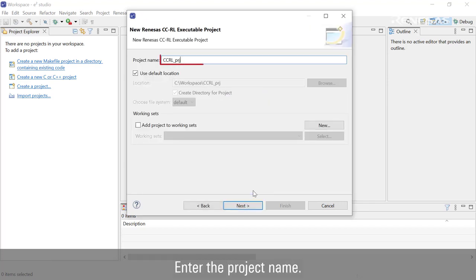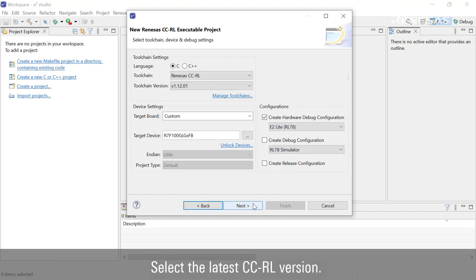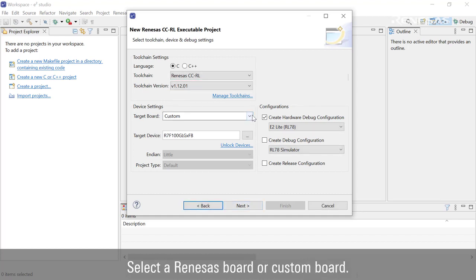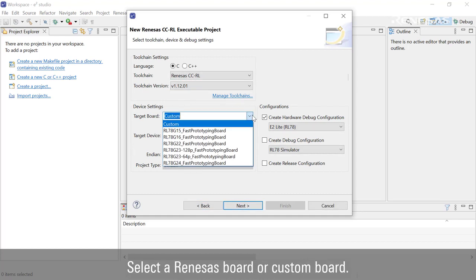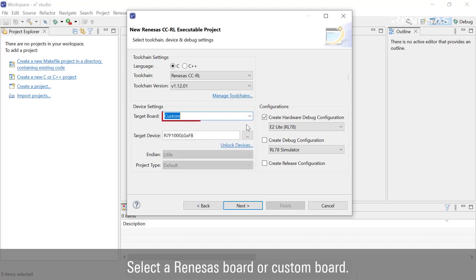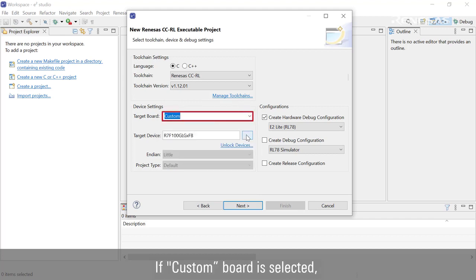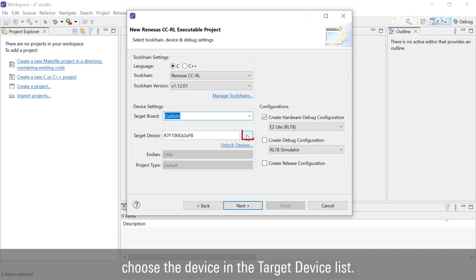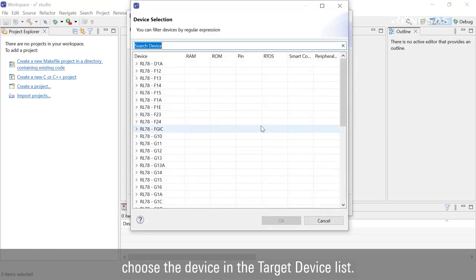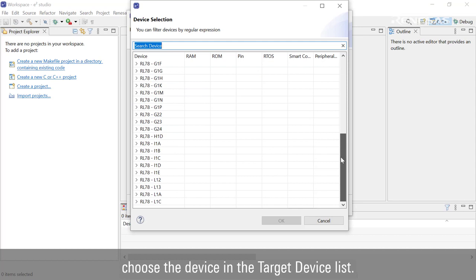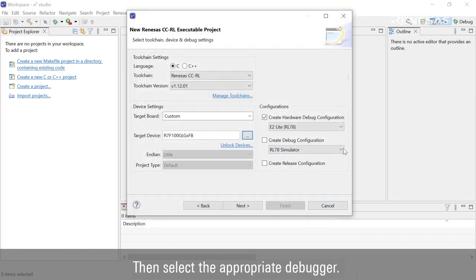Enter the project name. Select the latest CCRL version. Select a Renesas board or custom board. If custom board is selected, choose the device in the Target Device list. Then select the appropriate debugger.